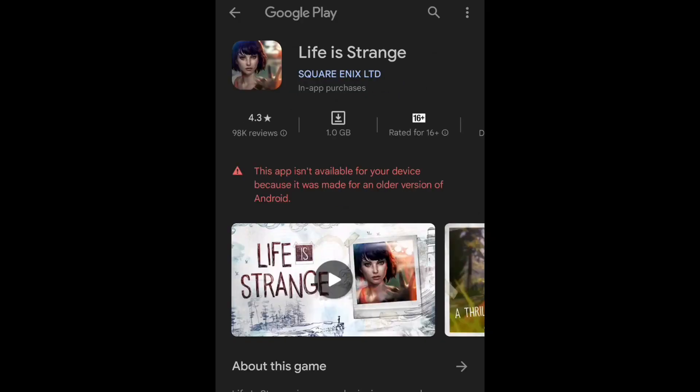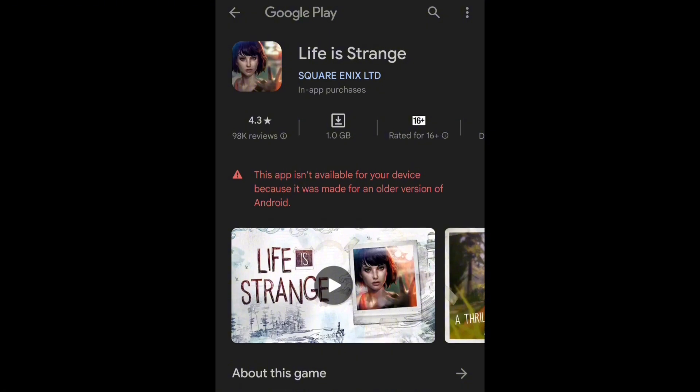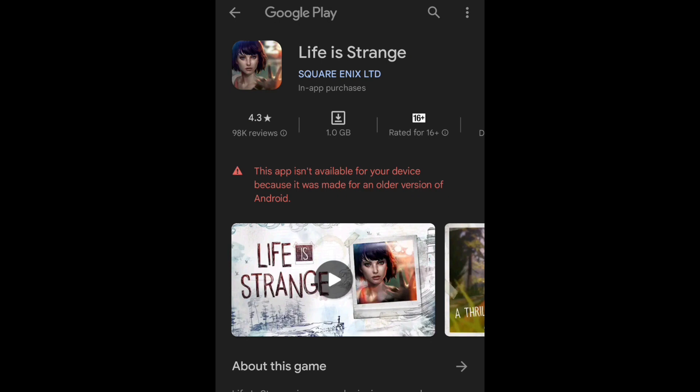So I thought if I am facing this type of problem on my device, many of you guys might also be facing a similar problem. You guys might also be looking for the solution, so inside this video I am going to show you how you can solve this problem that is arising in your Play Store.